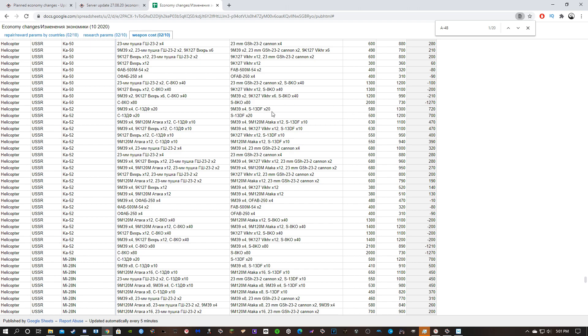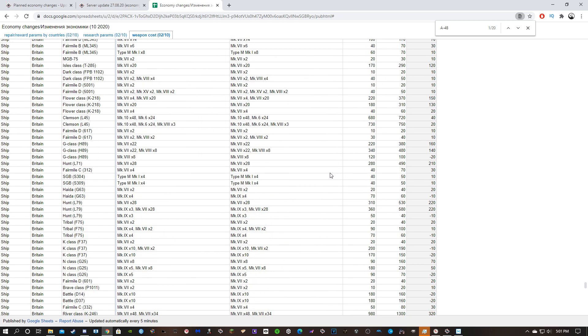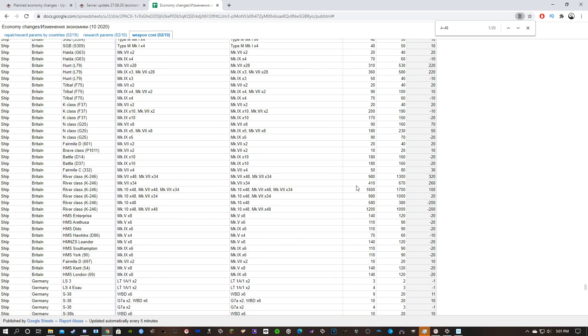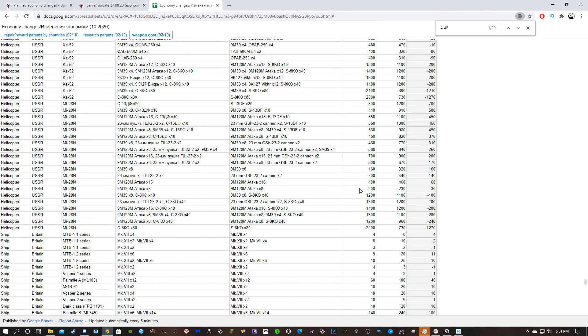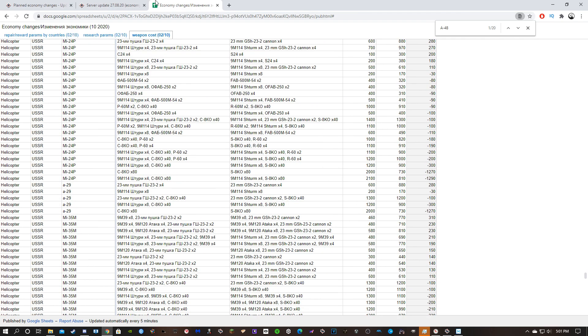So like 1300 to spawn in with some Iglas and some S13s, which is the heli rush loadout. So you might not even be able to heli rush anymore at the beginning of the match, like at all. Iglas, Vikhrs, and S13s, 1100. So yeah, they've probably just prevented heli rushing for the most part. That's awesome.